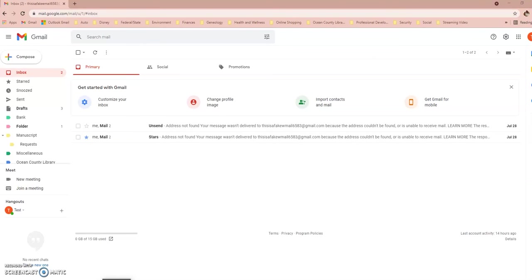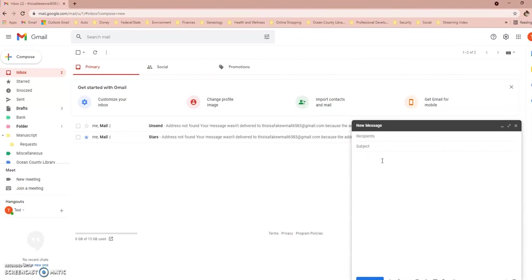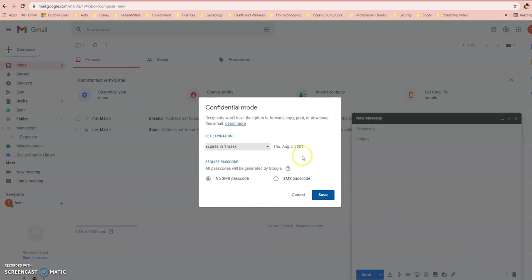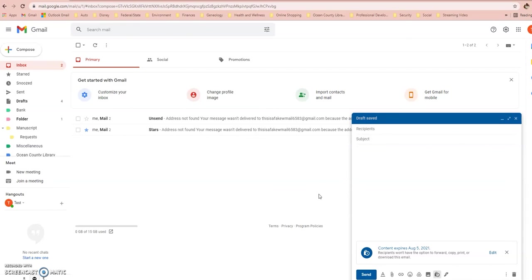Circling back to Gmail — I want to show you how to ensure someone verifies their identity before opening an email you send. When composing an email with sensitive information, click the lock-and-clock icon at the bottom of the compose window. This is the same place where you set self-destruct emails. Down here it's auto-set to No SMS Password, but you can select SMS Passcode and save. This means when the recipient gets the email, they'll have to verify their identity by having a code sent to their phone before they can open it.